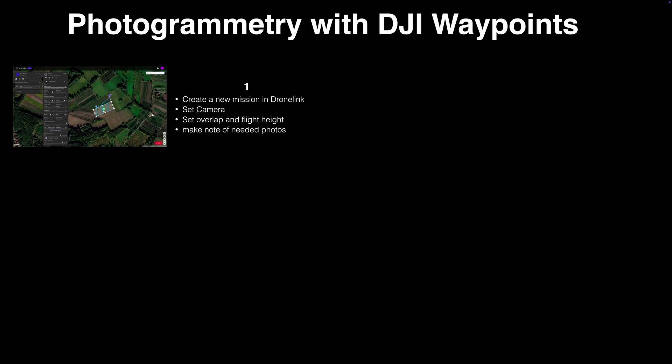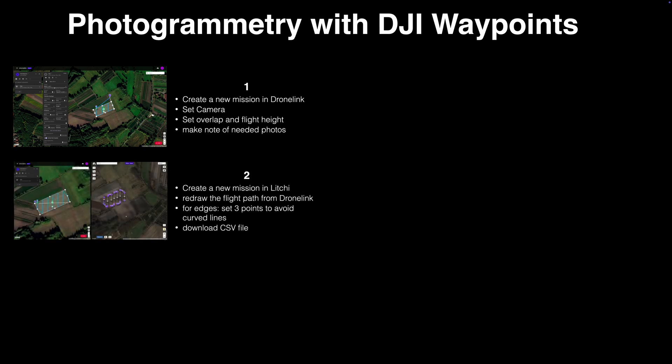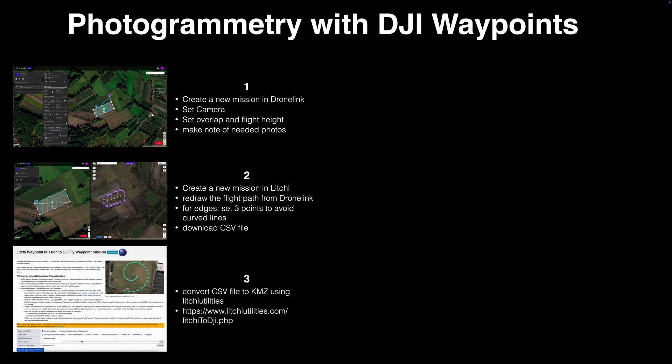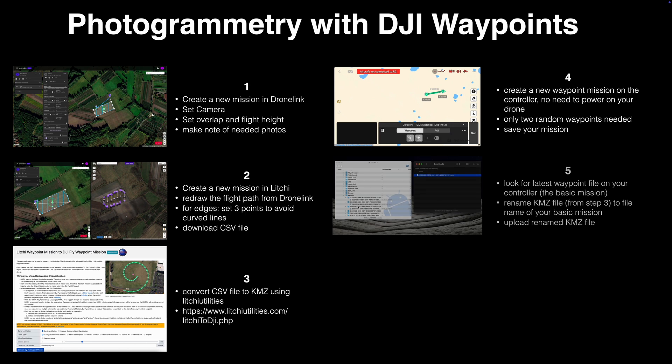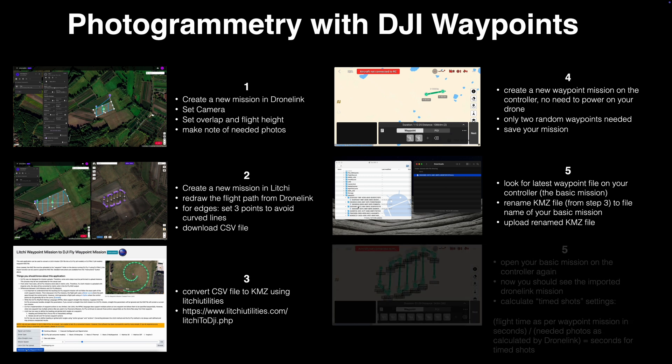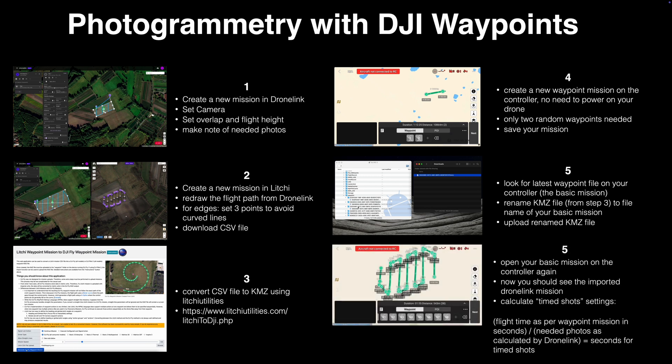First, you create your new mission in Dronelink. Then you have to redraw the exact flight path in Litchi and export it as a CSV file. You then have to convert the CSV file to a KMZ file. Then create a new waypoint mission on the controller. Replace the new waypoint mission with a KMZ file we just converted using a computer. And finally you will have the waypoint mission on your controller.